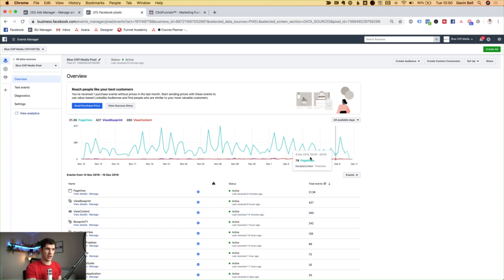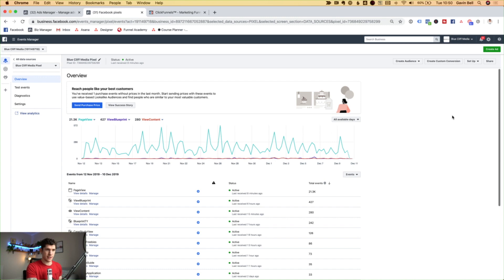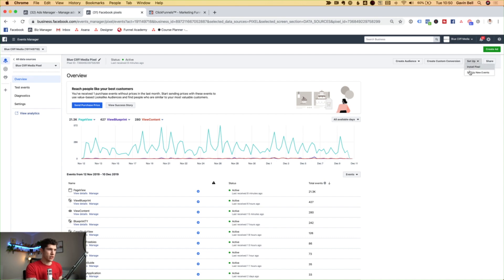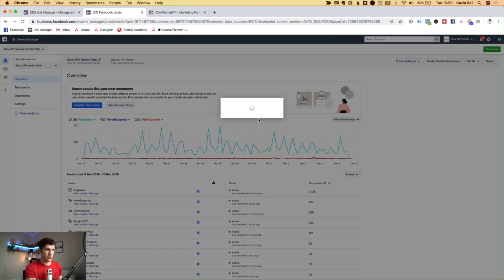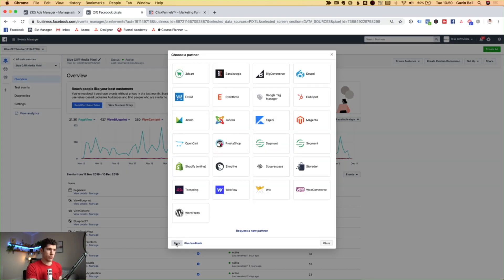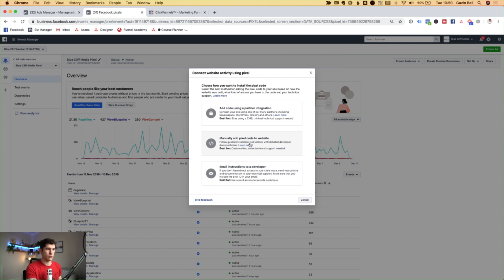Obviously you won't have a graph here because this graph shows the data that the pixel is acquiring. What we want to do is head up to setup here and click on install pixel. You've got different options on how you can do this — if you're using a website you can do it through a partner integration such as Google Tag Manager. However, because this is just a funnel that we're building, what we want to do is click on manually install the pixel code to the website.